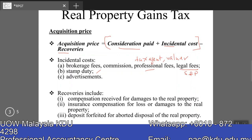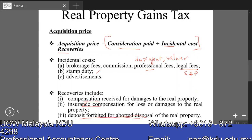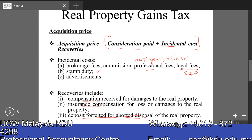Recoveries will come from compensation received for damage to a real property from any person, or from an insurance company. It also includes a deposit forfeited for an aborted disposal of the real property — for example, a potential buyer puts a deposit with you, then is unable to proceed and forfeits the purchase. That forfeited deposit is a recovery and goes into the acquisition price formula. Because it is an inflow, you minus it out.